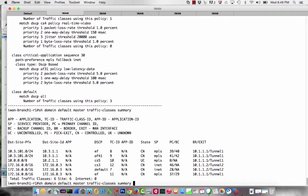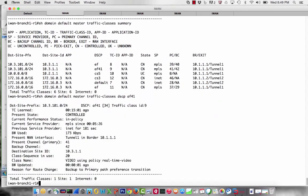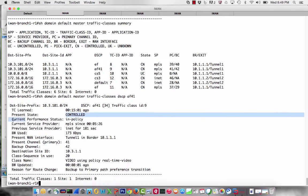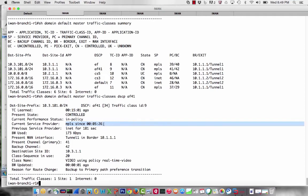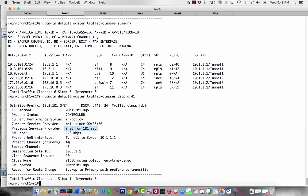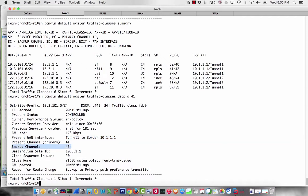Let's look at the video traffic class specifically. It is controlled traffic, in policy, on an MPLS link that is in policy. We've been on the link for 5 minutes and 26 seconds. We're coming out of tunnel one — since tunnel one is MPLS everywhere, we're going out the MPLS link, which means we're going out of branch one router one. And we have a backup channel already going — backup channel 42.